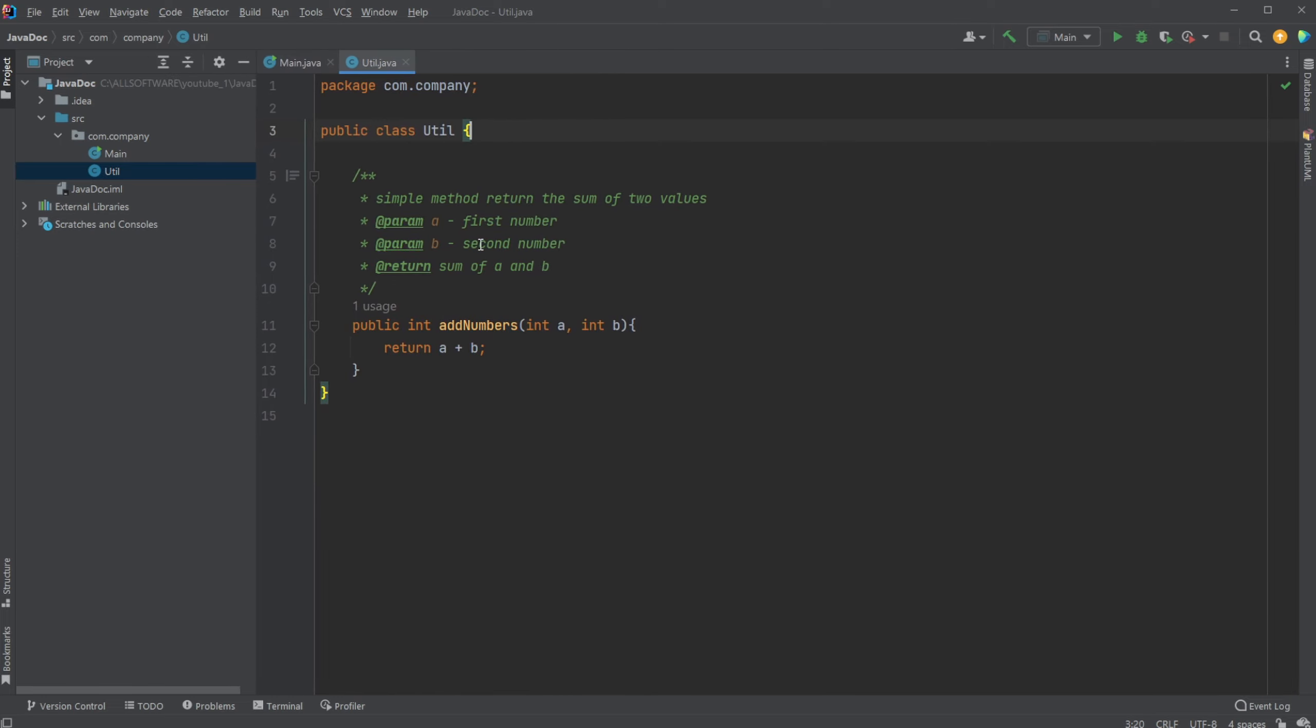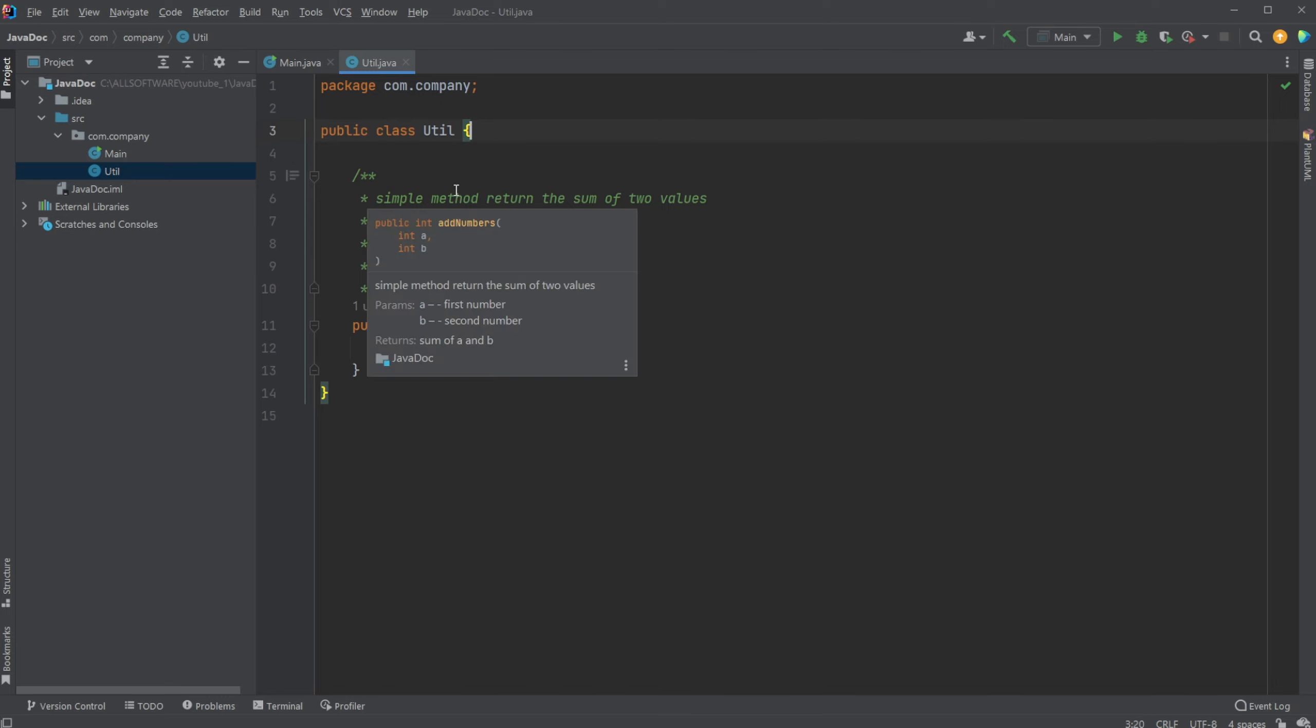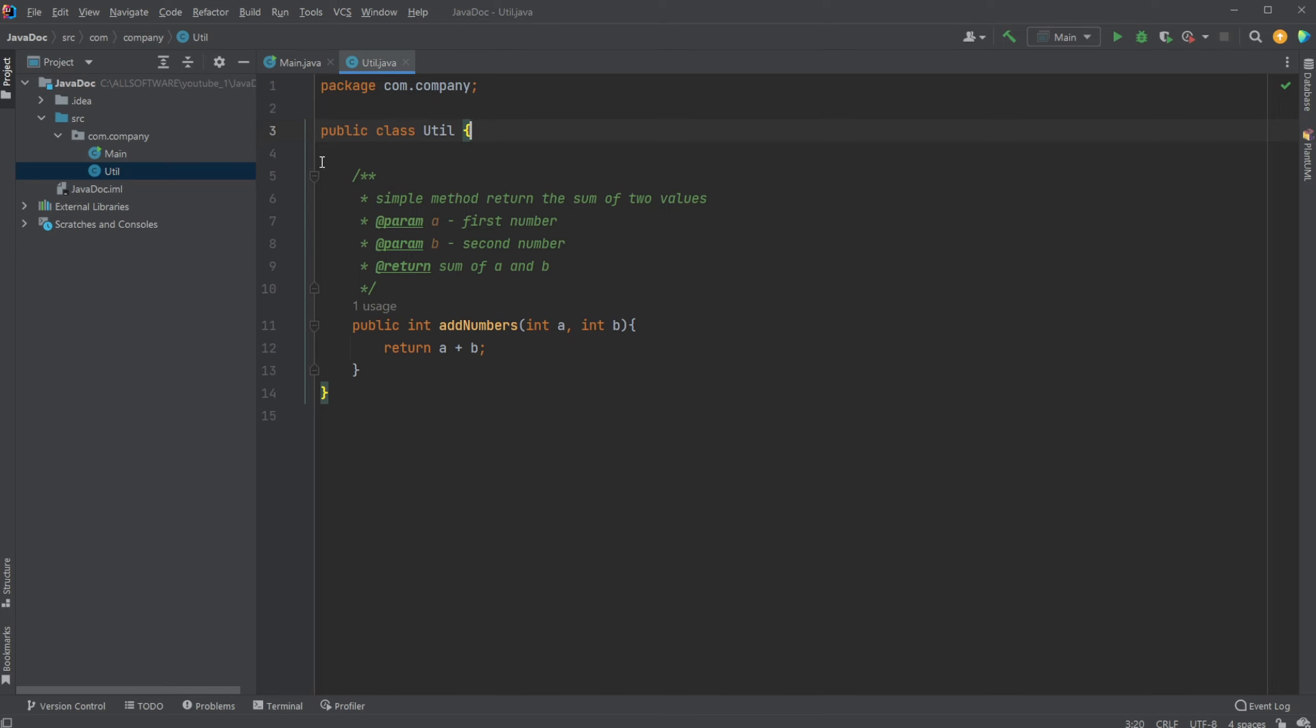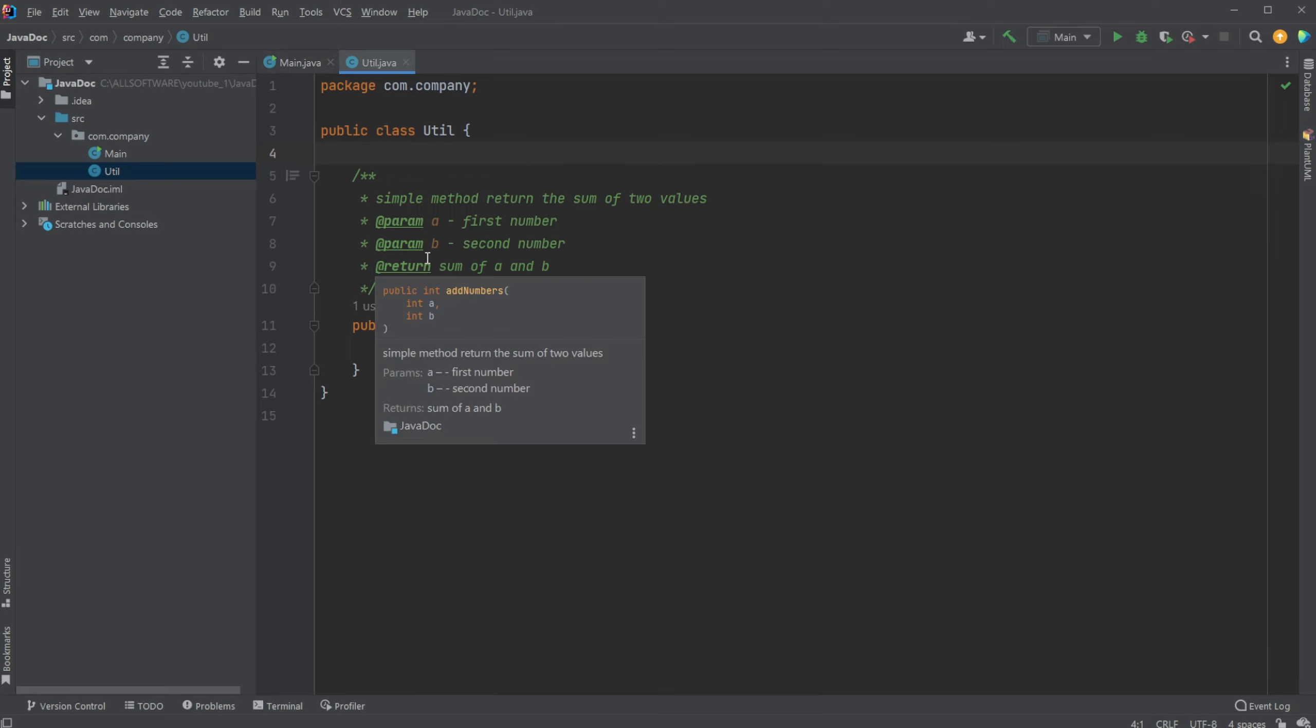And I think it is a somewhat overlooked functionality in Java that's actually quite powerful. And as the name suggests, JavaDocs is a form of documenting your Java code, and you can see here a very simple example.